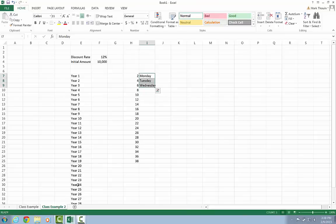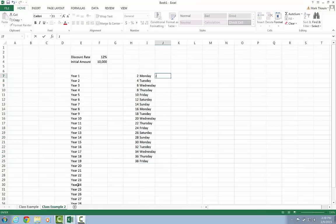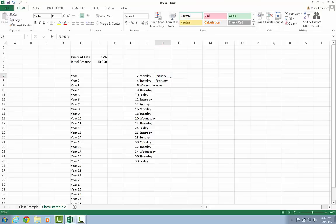I can do days of the week. So Monday, Tuesday, Wednesday, click, hold, drag. It's going to repeat the sequence out for me. January, February, March, it'll fill it out for me and so on.